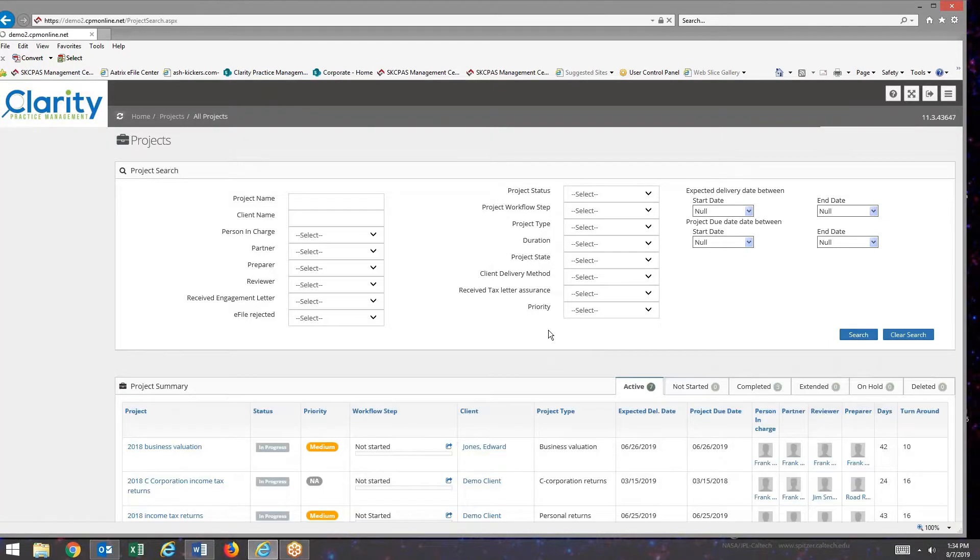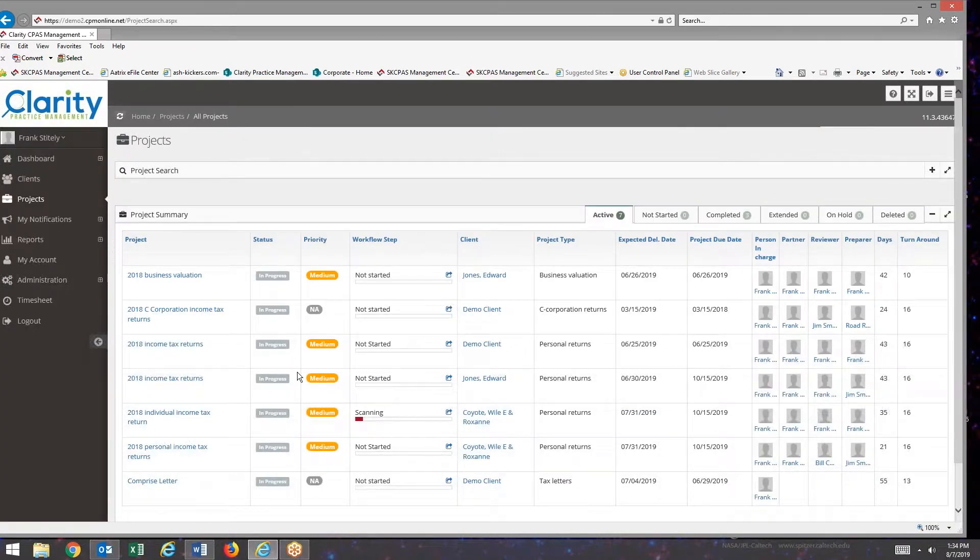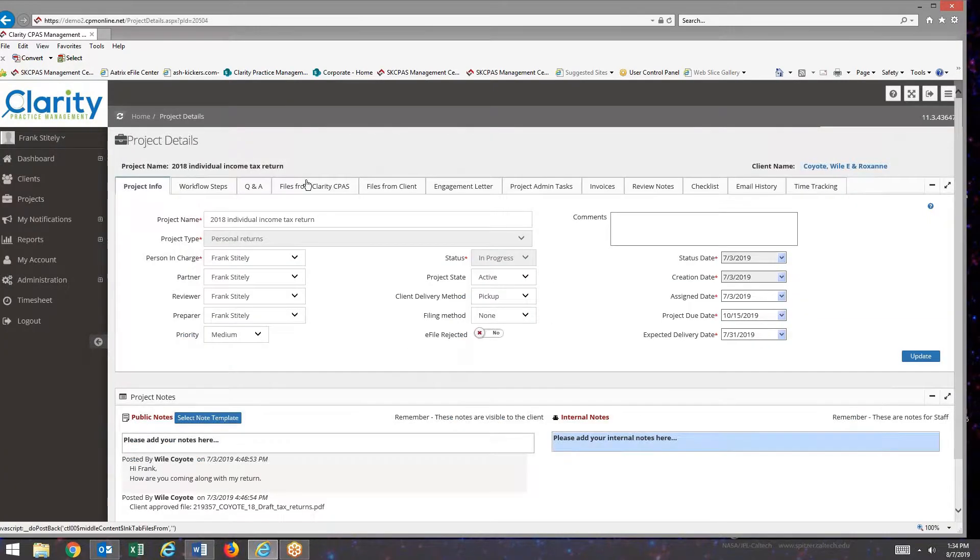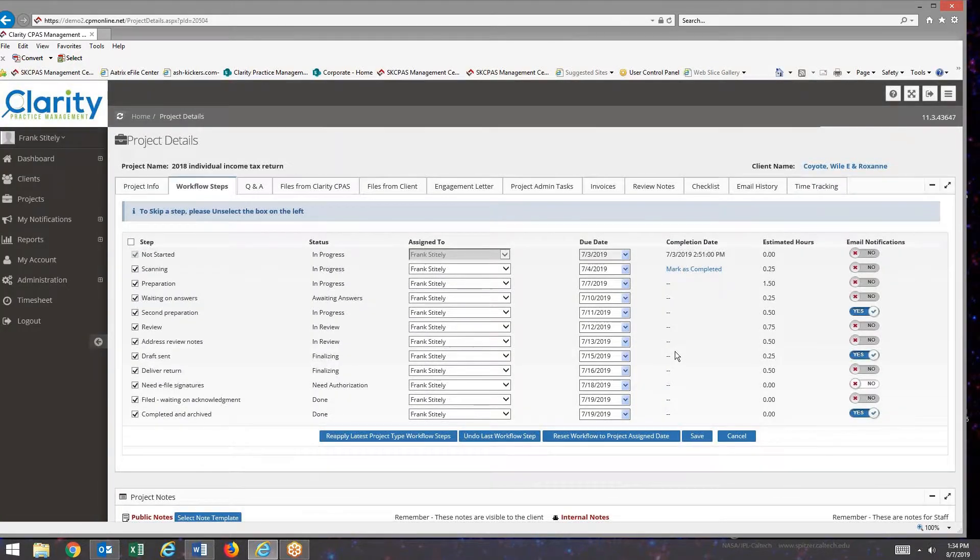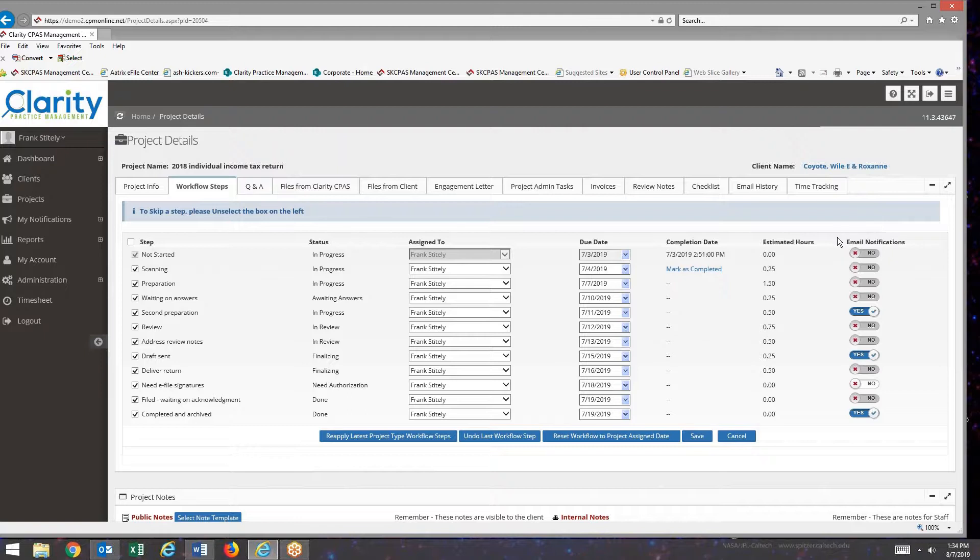I'm going to call up a project. When I go back to the workflow steps, you can see along the right column we have a column called email notifications.